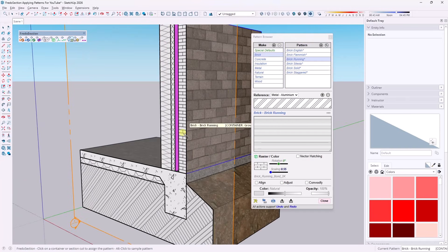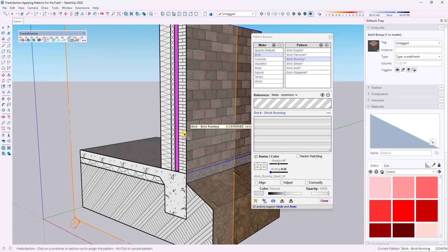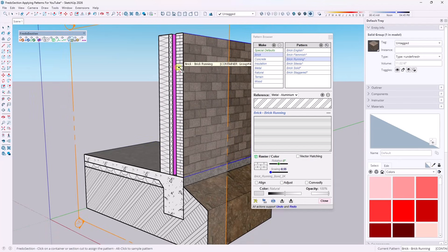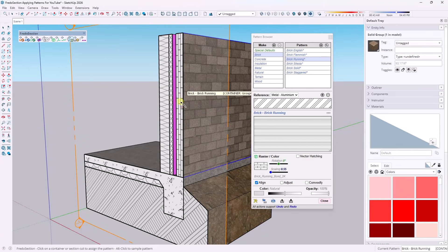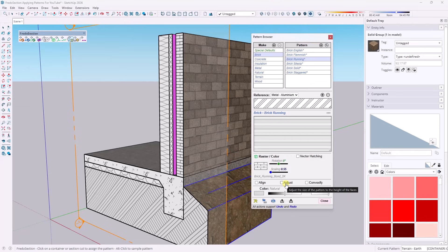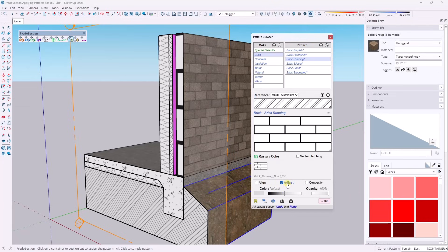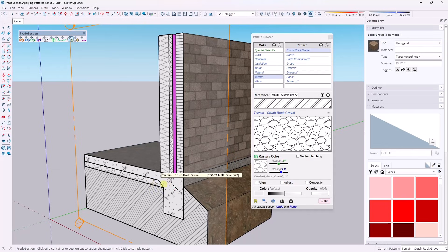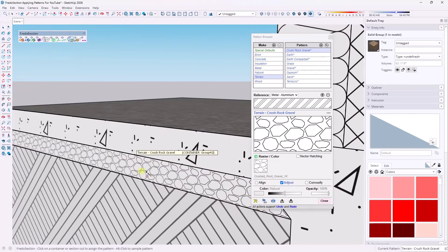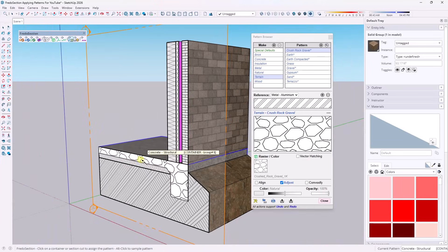There are also a couple of interesting options for the way this works with your spaces. It does recognition of what the shapes are and tries to make them align or size better. There are three options: Align is going to try to align along the longest dimension of faces - really interesting because it gives you the ability to align along the long direction. Adjust goes through and tries to adjust the size of the pattern to the height of the faces. You might get some weird results depending on which pattern you have selected.